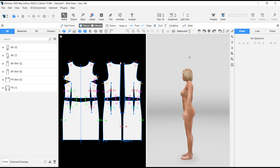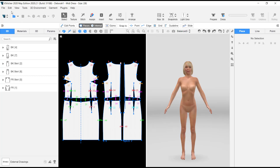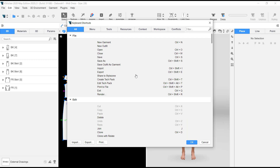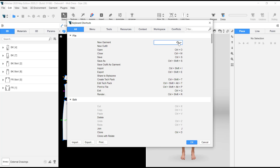Additionally, there are keyboard preferences where you can change keyboard shortcuts to fit your own setup. Go to Edit, then Keyboard, and you'll find all the default settings. If you click on one it gives you an empty box to add your own function. If you like the existing shortcut you can leave it, otherwise add your own — and you can always reset it back to the default.